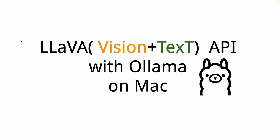I'll be creating a Python script that will be calling an API endpoint which will be created in the server using Ollama. So let's get started.